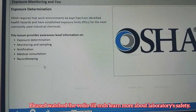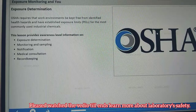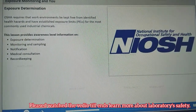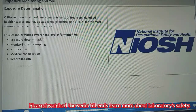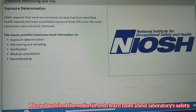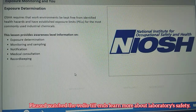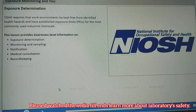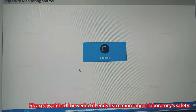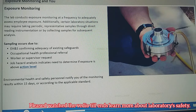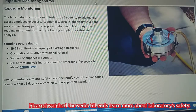OSHA requires that work environments be kept free from identified health hazards and has established exposure limits called permissible exposure limits for the most commonly used industrial chemicals. Other organizations have established more current occupational exposure limits and threshold limit values for various chemicals and environmental contaminants, both regulated by OSHA and not regulated. This lesson provides awareness-level information on exposure determination, monitoring, and what you can expect in the way of notification, medical consultation, and record keeping. OSHA conducts exposure monitoring at a frequency to adequately assess employee exposure. Sampling involves taking periodic representative samples of air or dust contaminant levels using collection or sampling techniques such as direct reading or swipe samples for subsequent lab analysis.